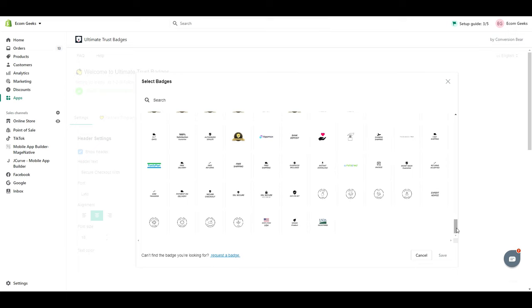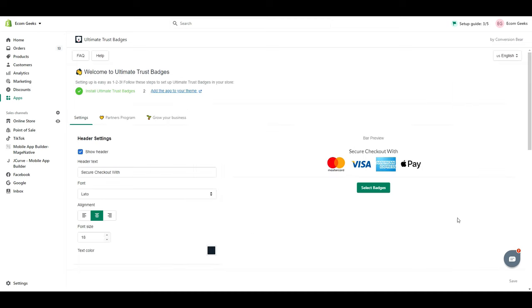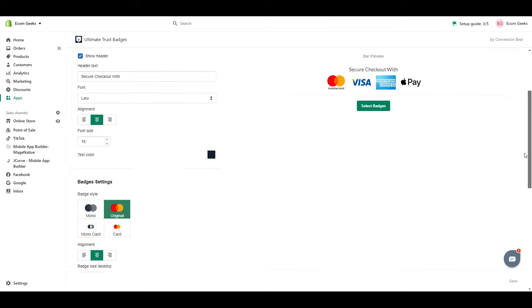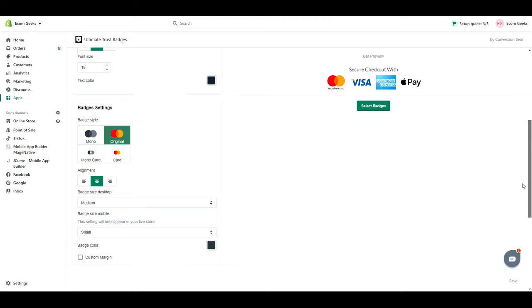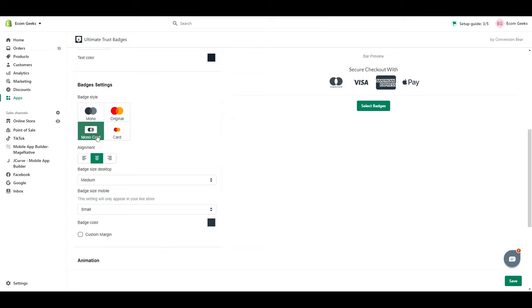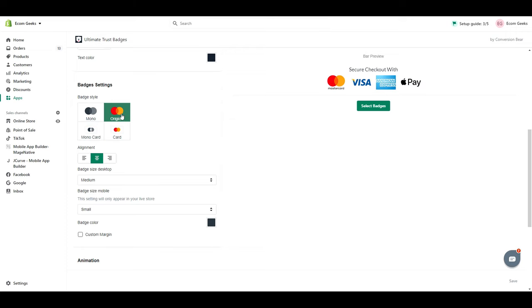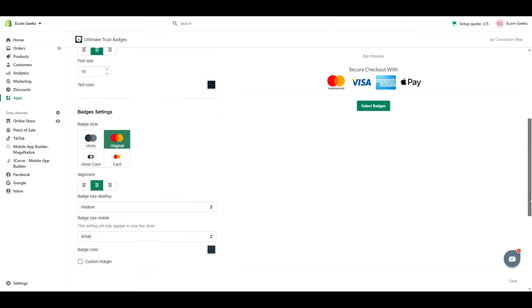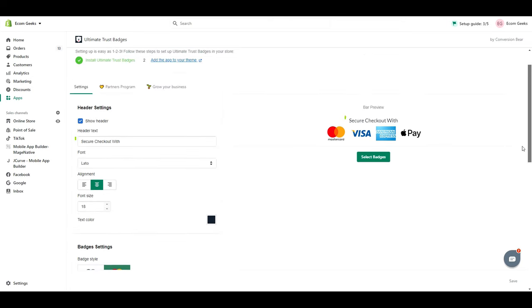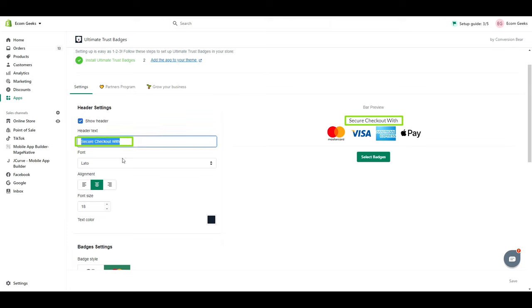I'm going to select my badges in a minute, but really quickly, I want to show you that you can change the appearance of these badges, which I highly recommend doing so that they all have the same appearance. You can select monochrome or have a card outline, whatever you like. You can also change your alignment and the size for both desktop and mobile.